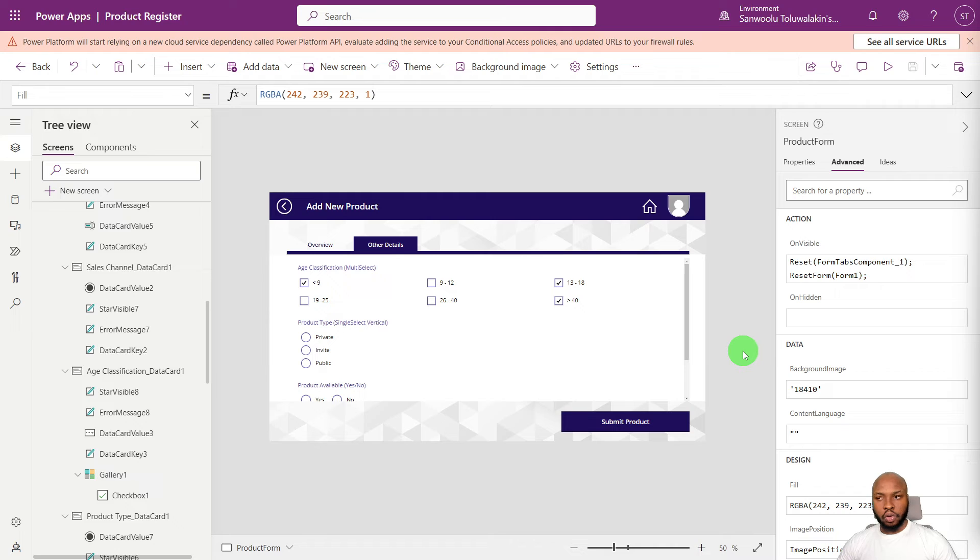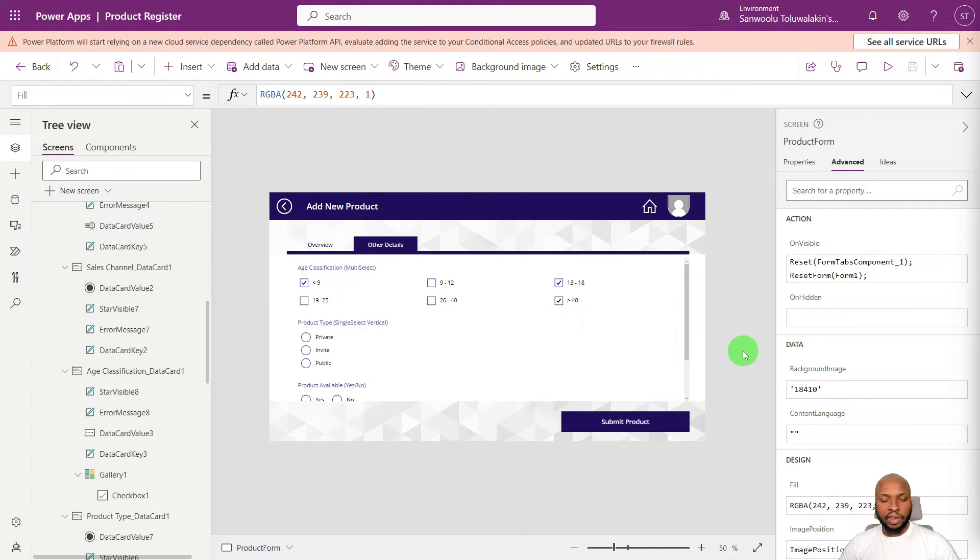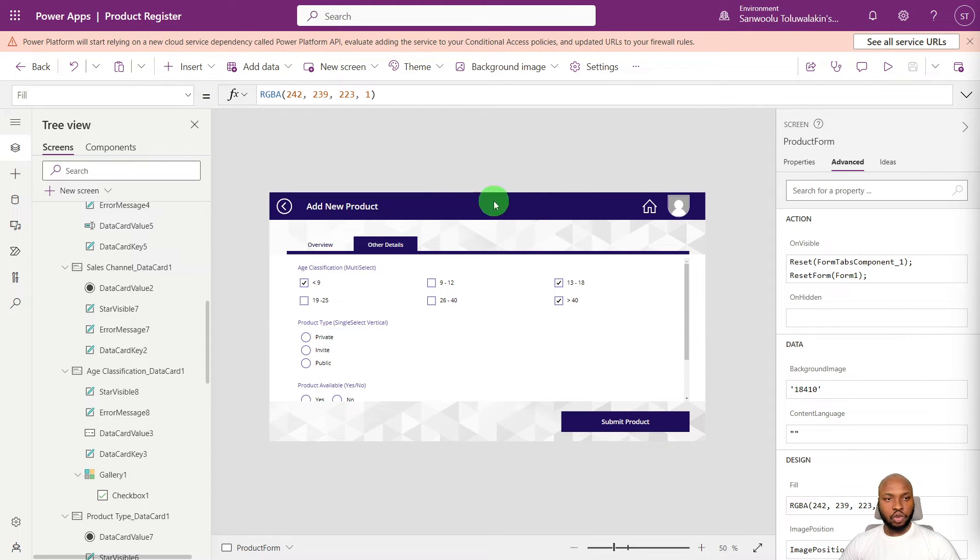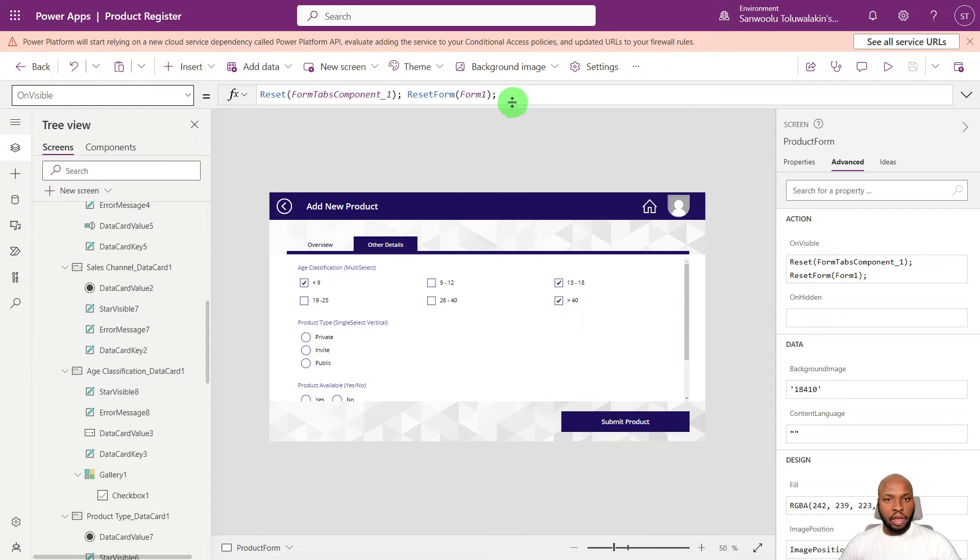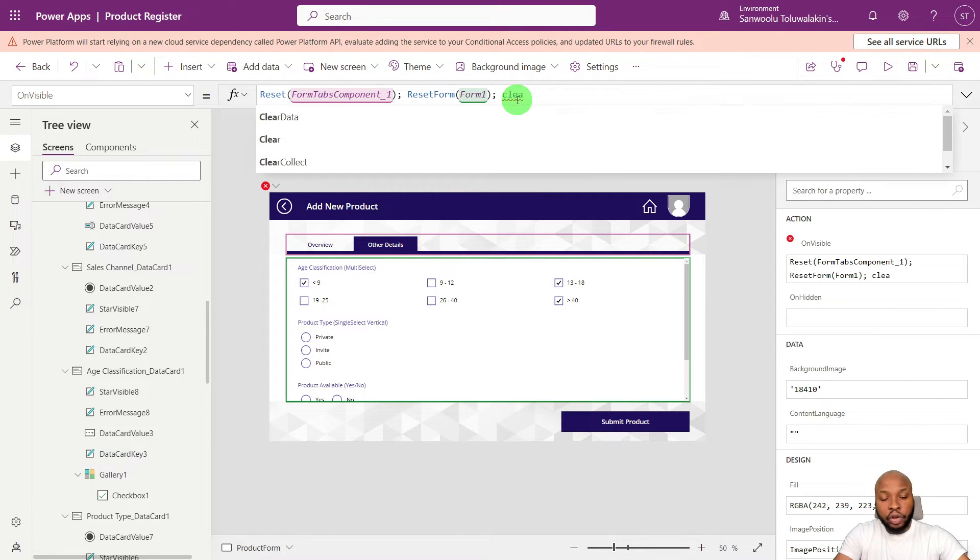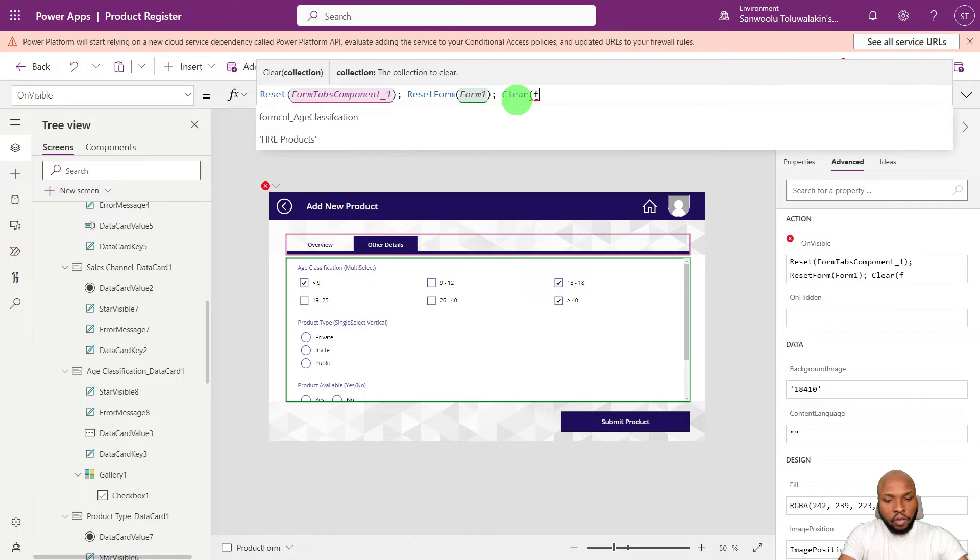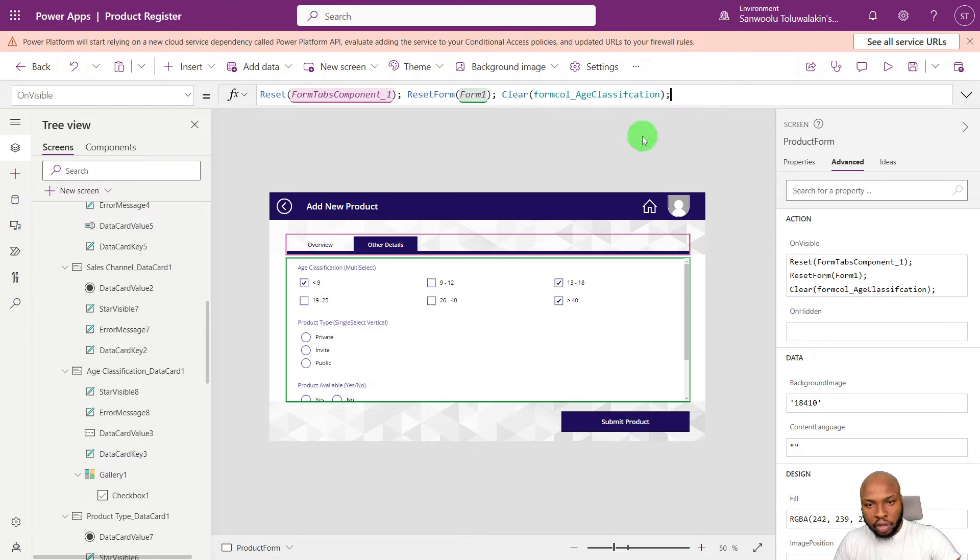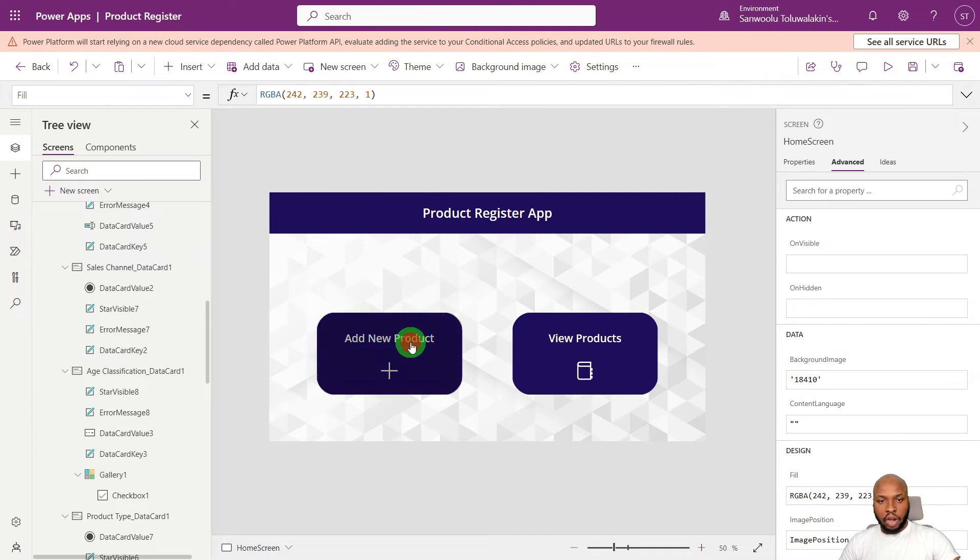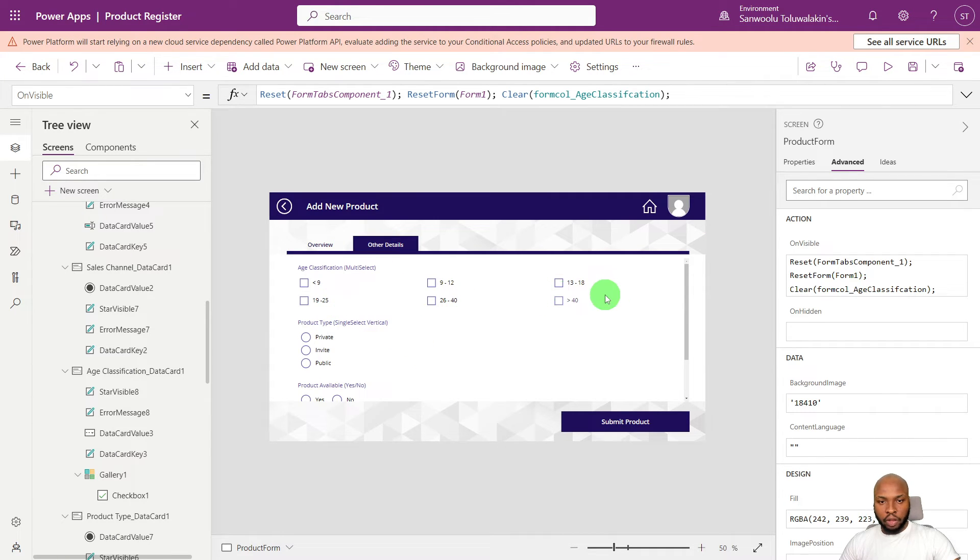And so another thing we need to do is to clear this collection on visible of this screen. This is so that the form will be reset anytime they make a submission and come back into the screen. Else, they will be seen past entries from previous form submissions. So to do that, we go to the invisible property and clear the collection. So clear form code underscore classification. So that will clear the collection. So if we were to go to the home page and come back here, it will now be clear.